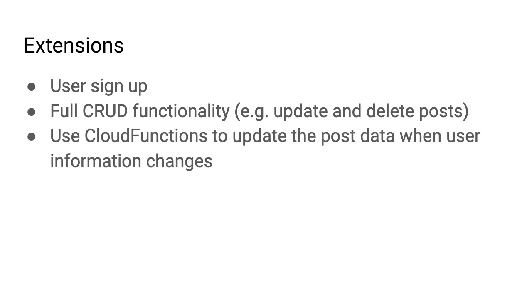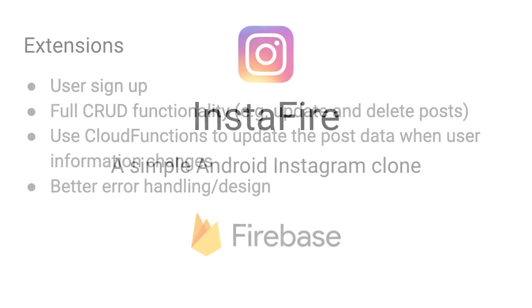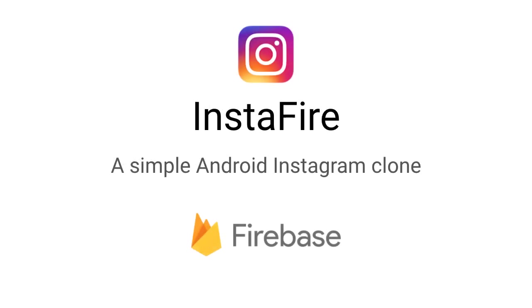Next, you could use something called Cloud Functions to update the data in the post when a user changes the information. Right now when I change my username, all my associated posts would essentially be stranded because the embedded user information on those posts wouldn't be updated to reflect the new username that I have. Instead, we can use Cloud Functions to go through all the posts that a user has ever made and update all the data inside of them to keep the data in sync. Finally, there's a lot of work that we could do around better error handling and design. There's always a lot more you can add in any app, but we also achieved a lot while building InstaFire. I hope you enjoyed this series and now you feel confident to embed Firebase in whatever app you're building.